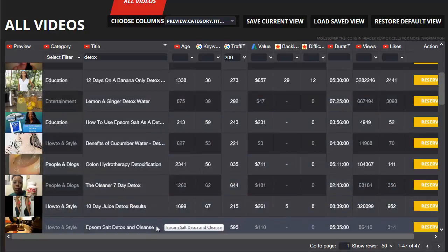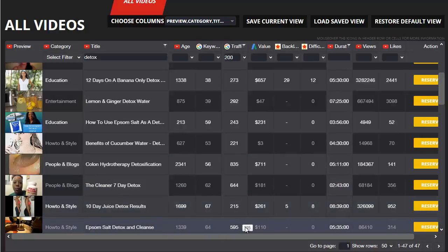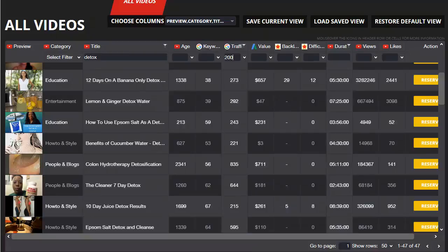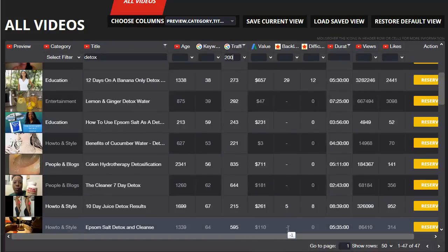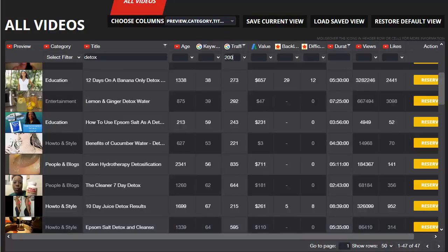There's another one down here, Epsom salt detox and cleanse, pretty easy to do a video on that, good level of traffic, good value. And again, there's zero backlinks for this video and it's the lowest ranking difficulty, so I'm not going to find that difficult to actually outrank with my own video and grab that traffic for my own niche site.